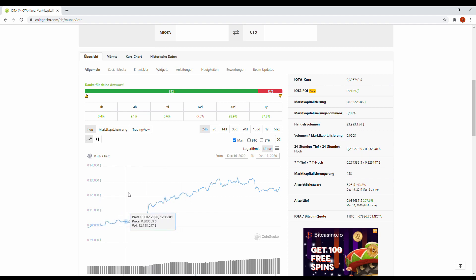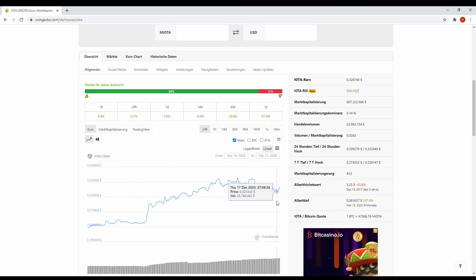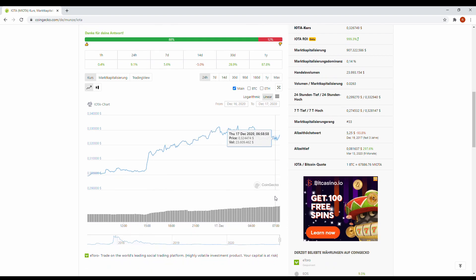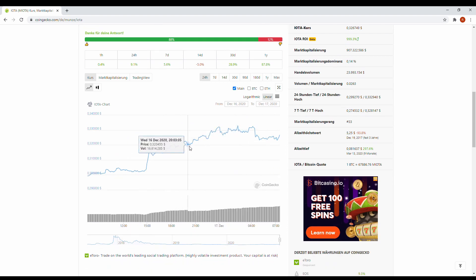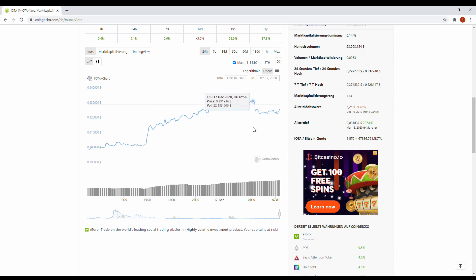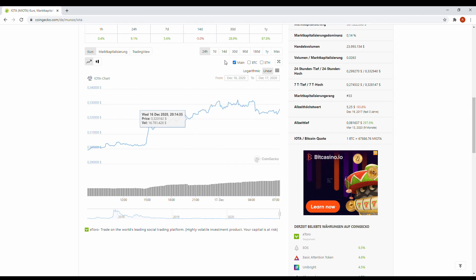Like you can see here, it's also in an uptrend. They had last days the start of a testnet Chrysalis I think. So this means they're really good on the way to coordicide.